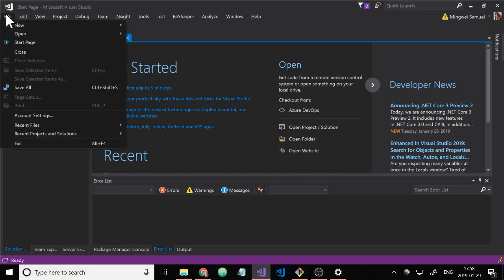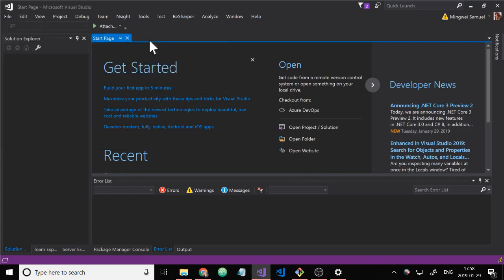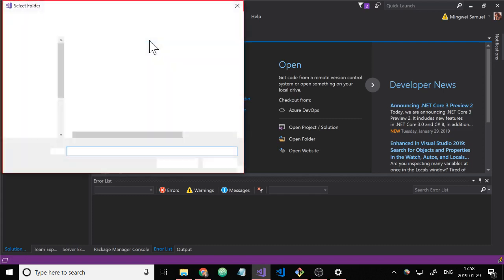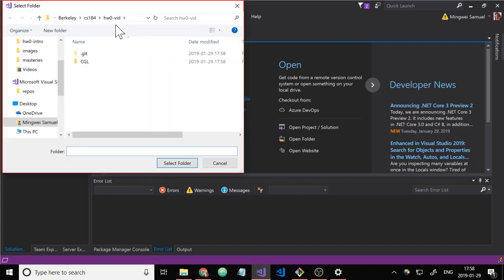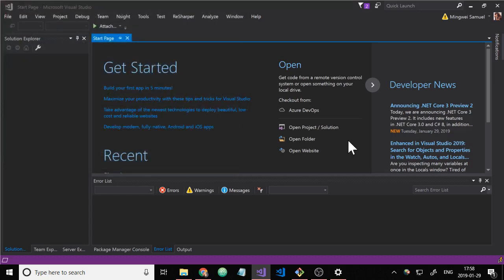And from here, we do file open folder. And we'll just open the git folder we just cloned. Now this will take a few seconds to load up everything.